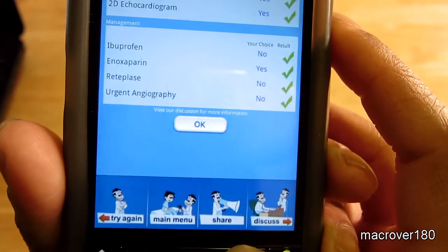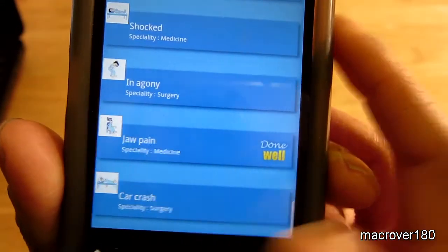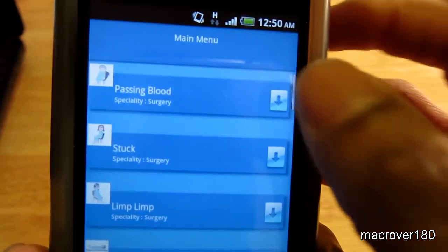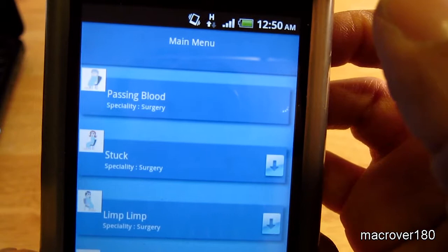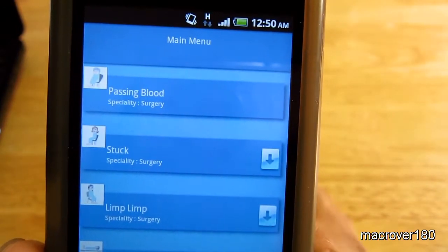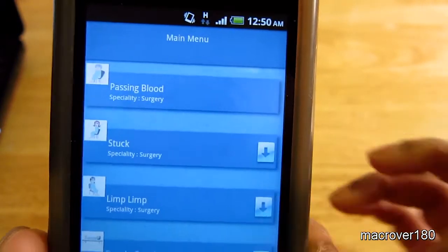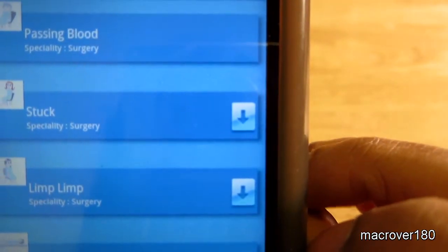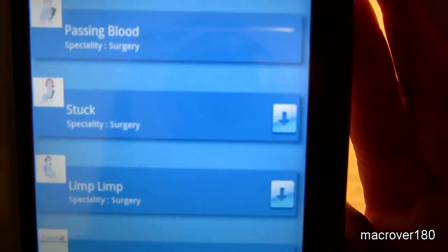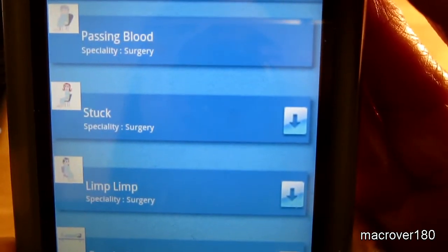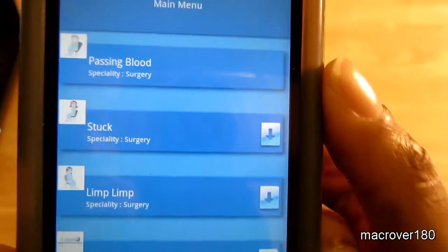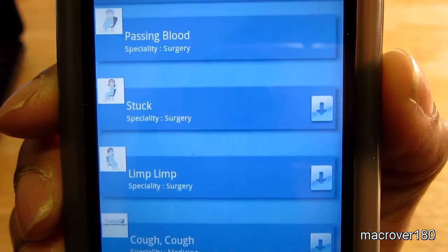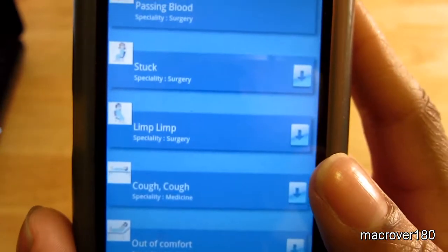And that's essentially it. This symbol here means that you can download the case study, and when it's finished it's ready to go — that's what that symbol means. So that's essentially it really.